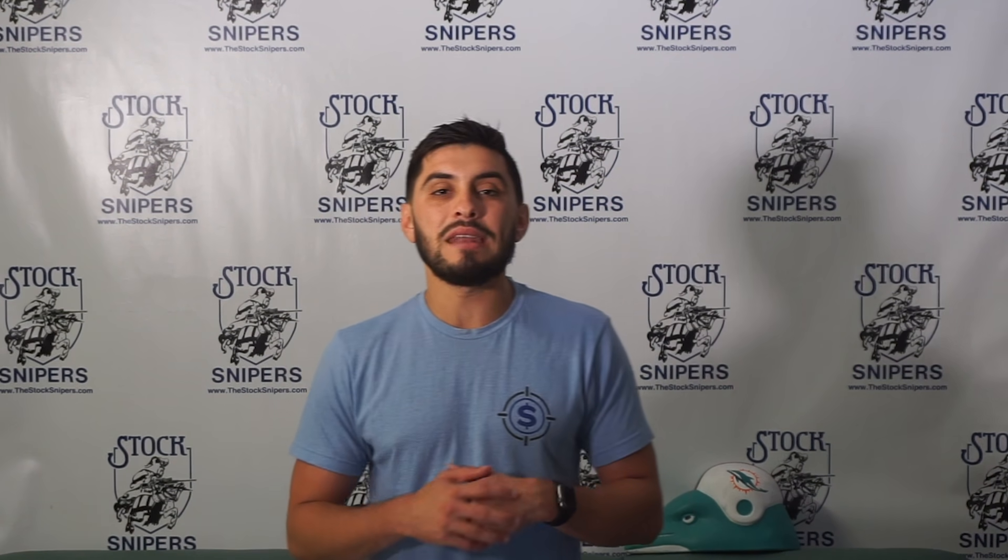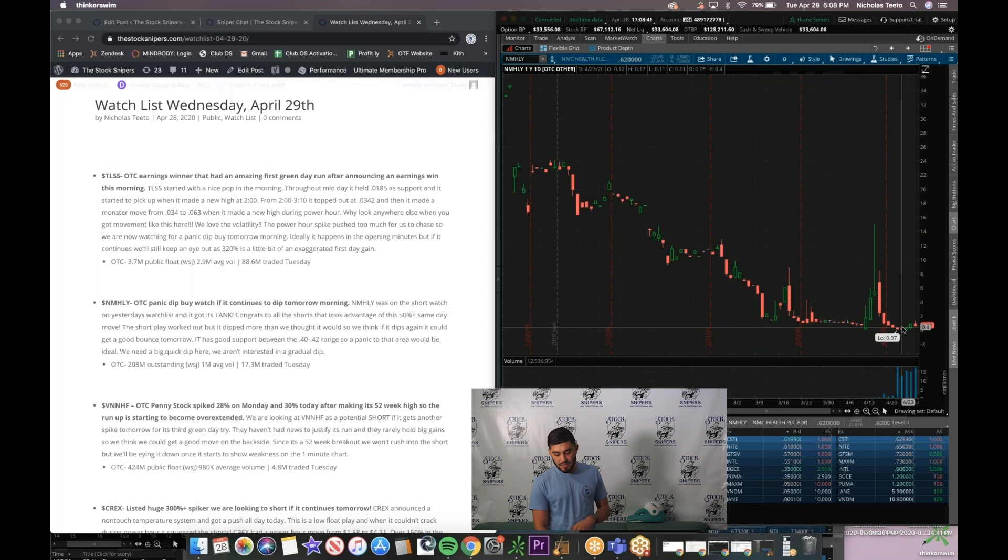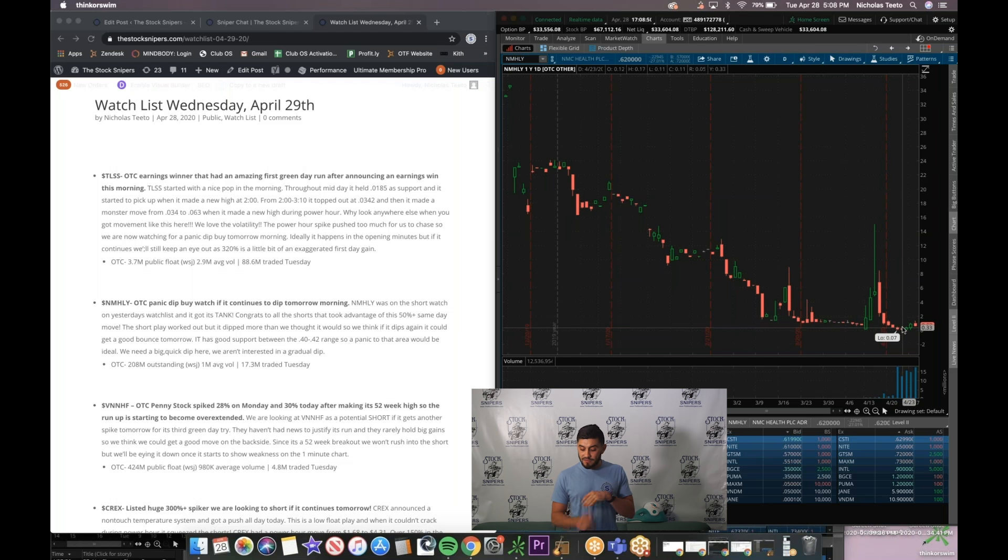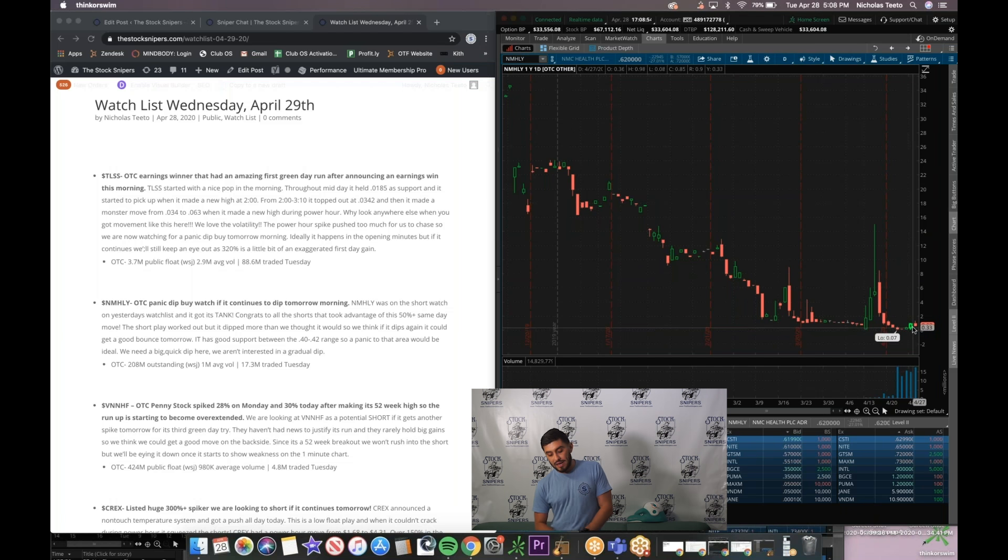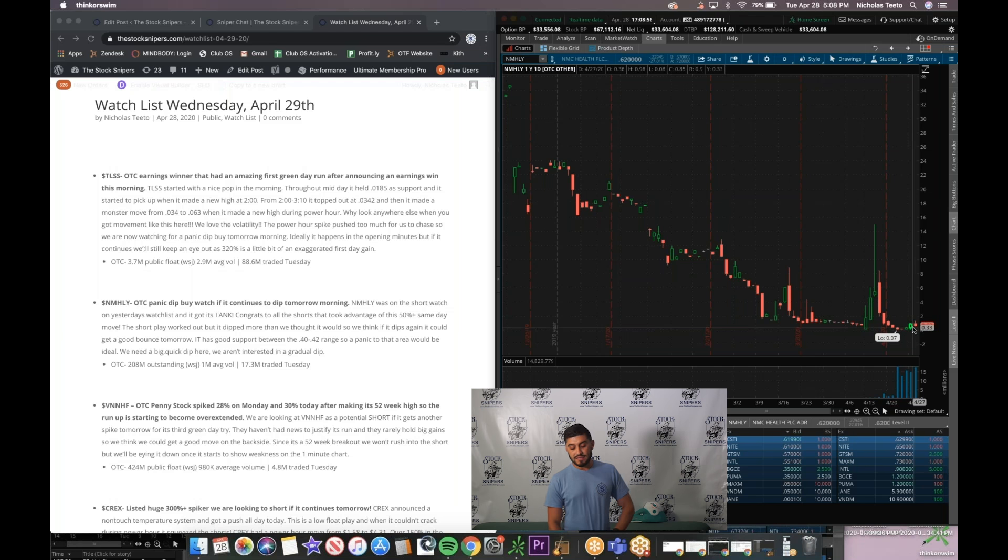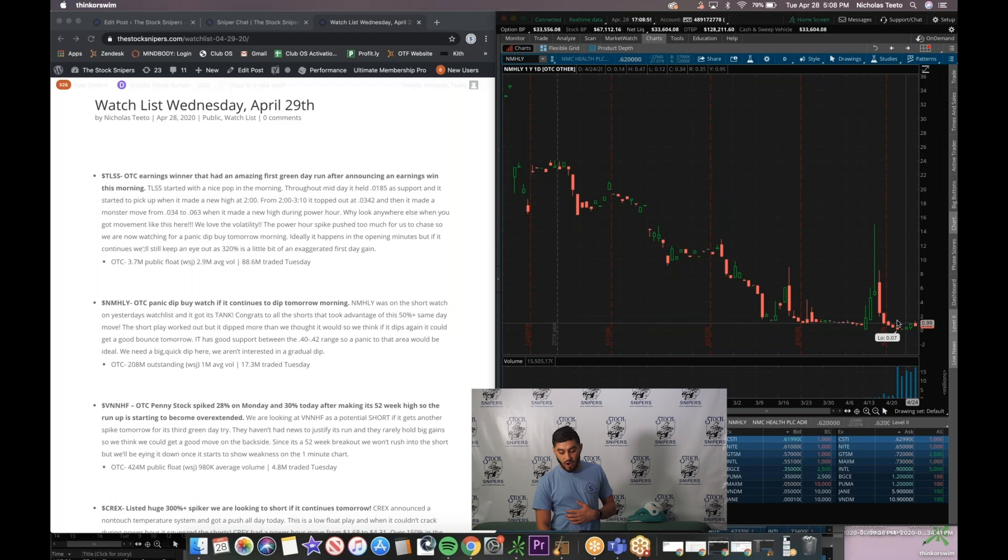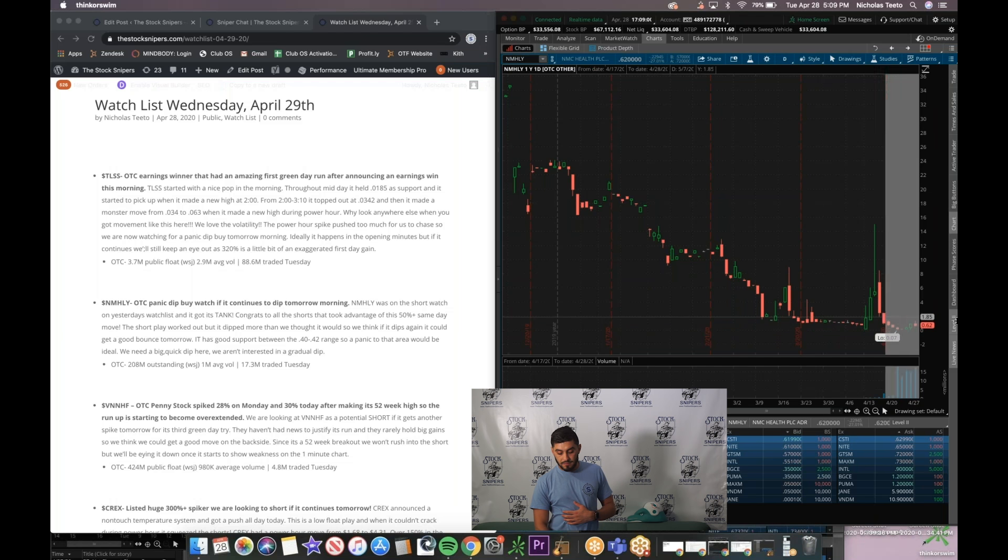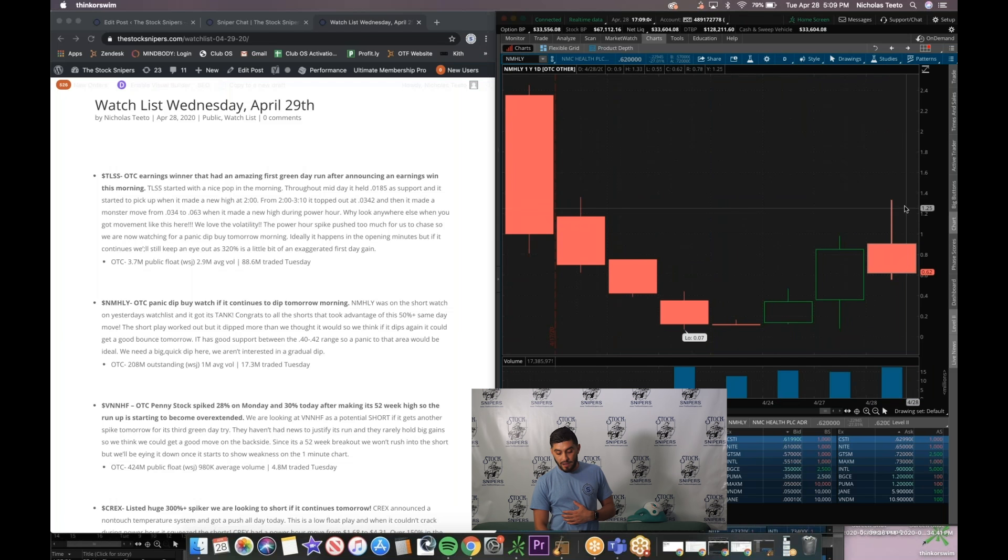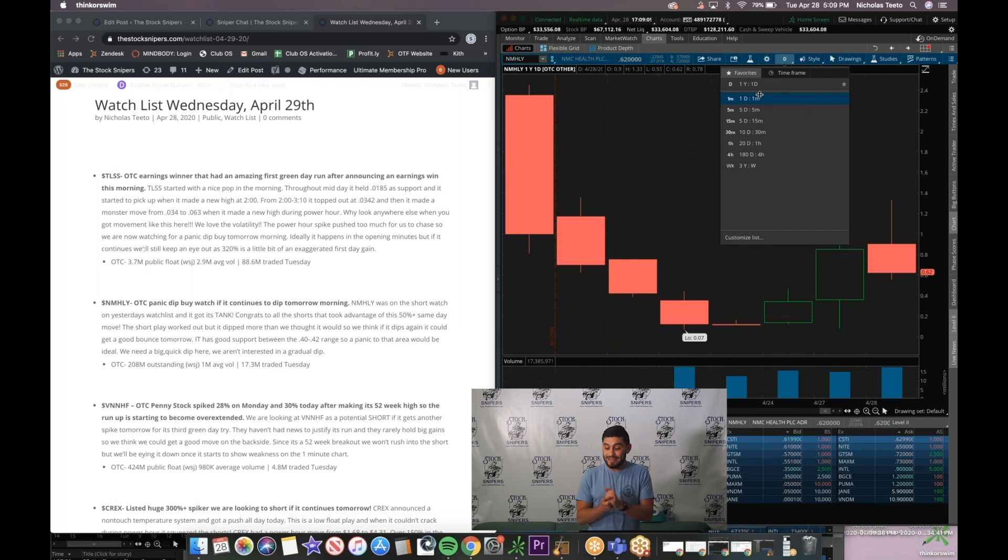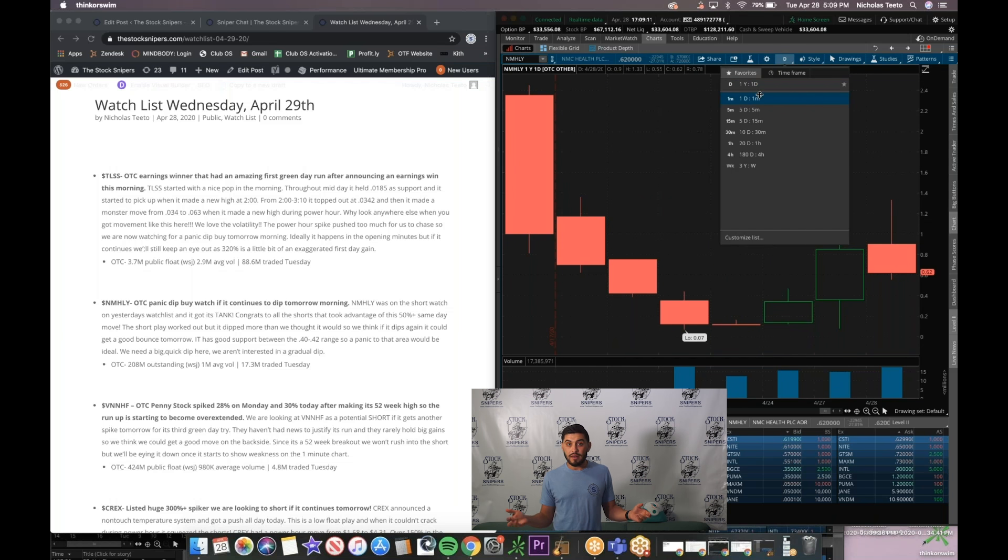Second one on our list NMHLY. These past couple trading days it had really nice volume especially this first green day that it perked up. Ended up making a nice second green day and then today it made that third green day after running up from three days ago it was at 12 cents. It ran all the way up today and ended up hitting 130. Had an awesome three day run NMHLY.